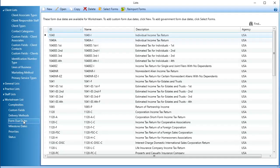Any form due dates your firm has already selected display on this window. To find a due date not listed here, click Select Forms.